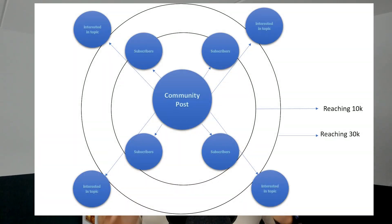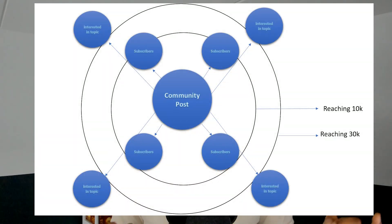Why should you leverage YouTube Community Posts? YouTube Community Posts are not only shown to subscribers, but also to viewers who are interested in your topic. So you can grow your audience and ask those people to subscribe to you. You can grow your audience without posting a new video.